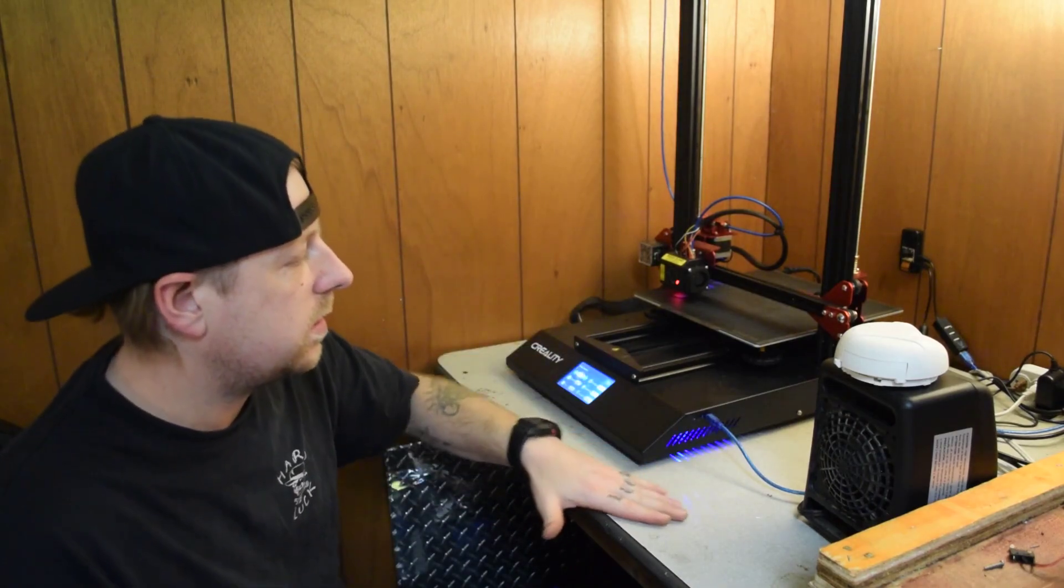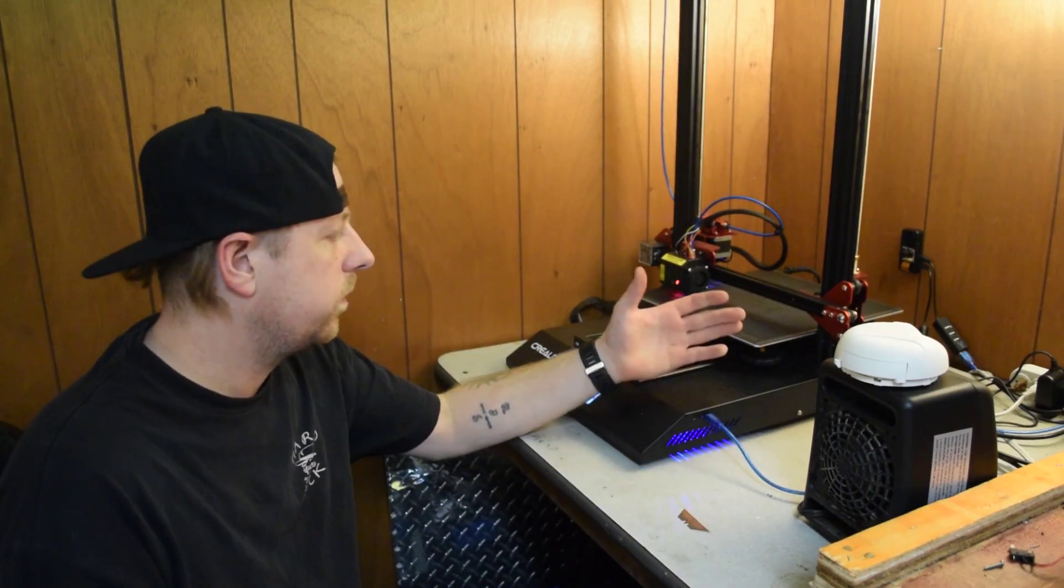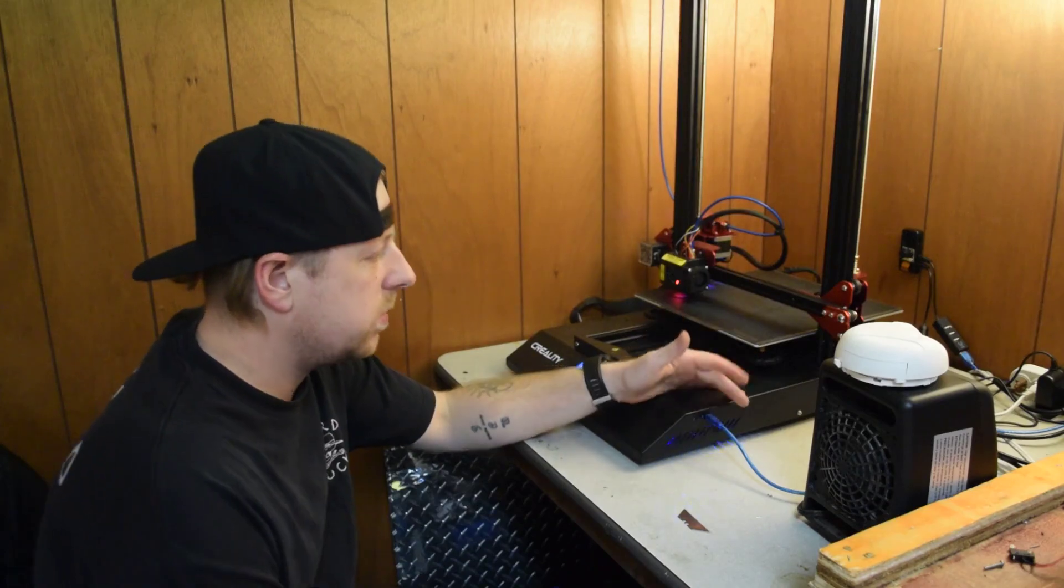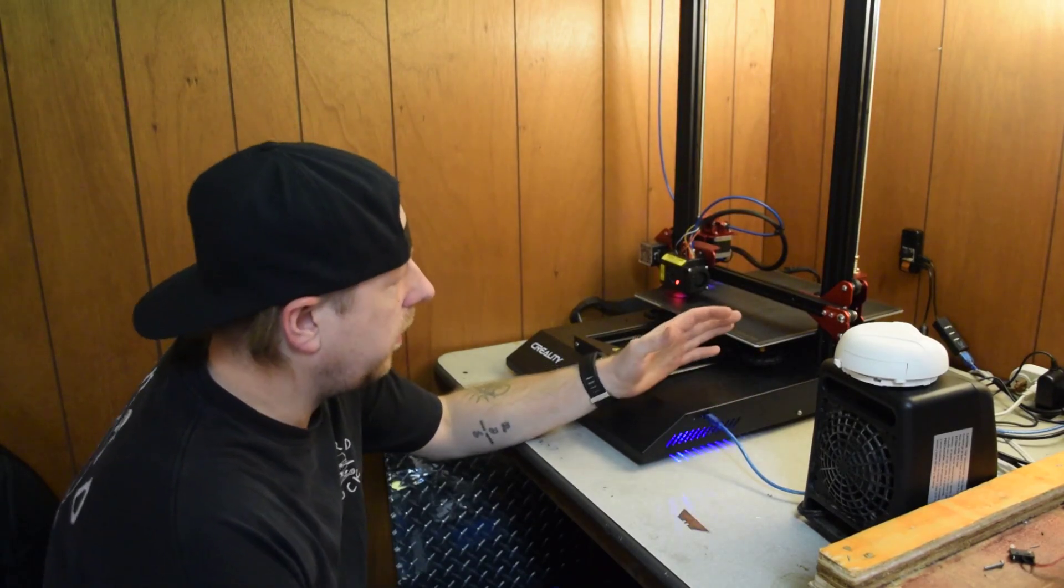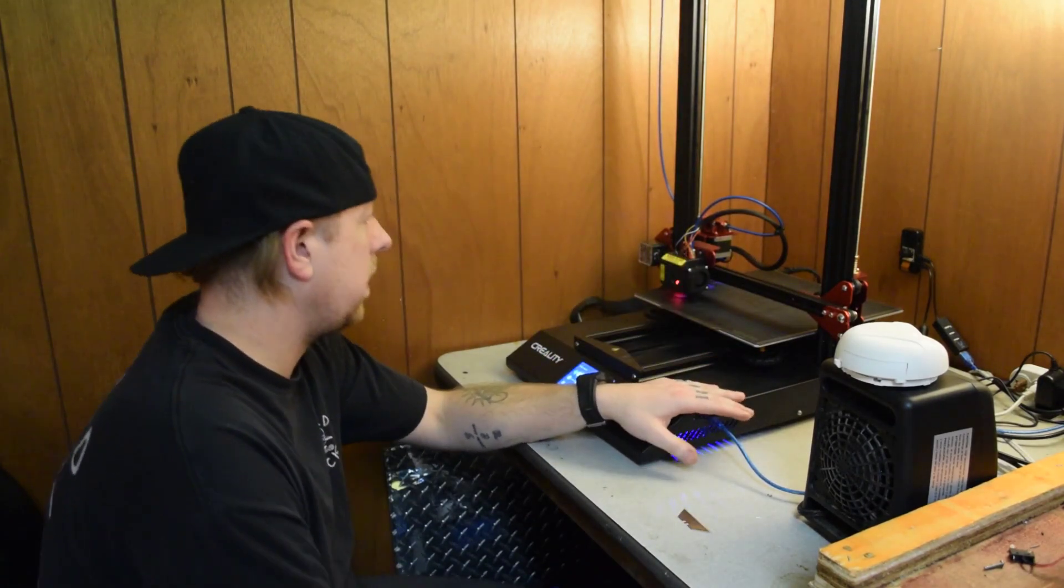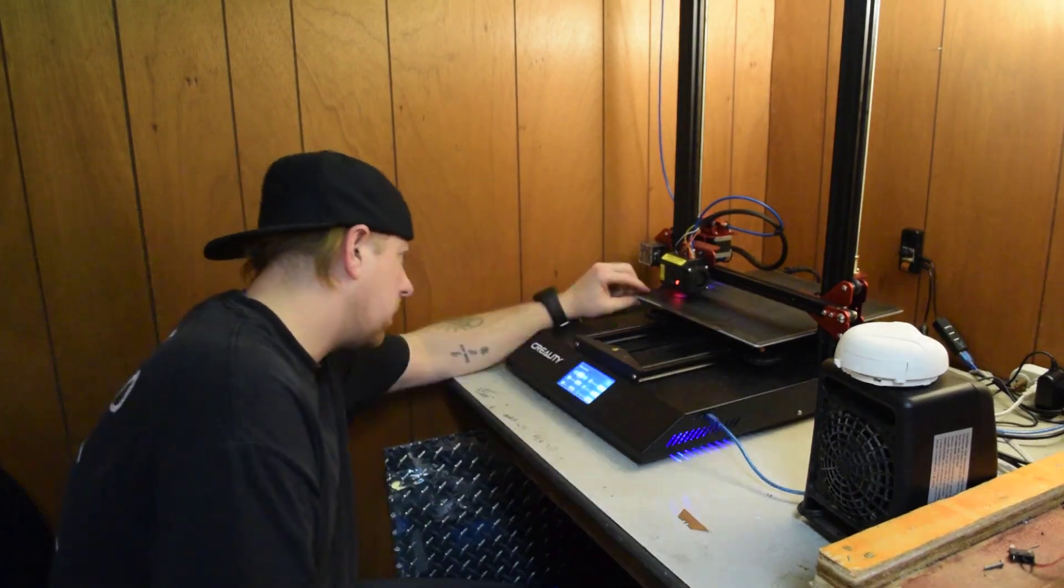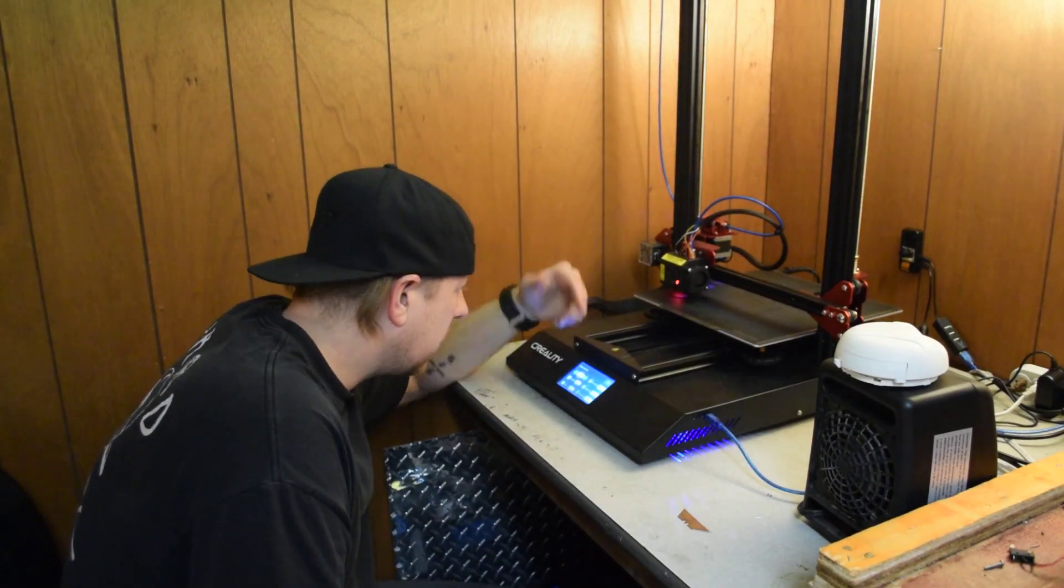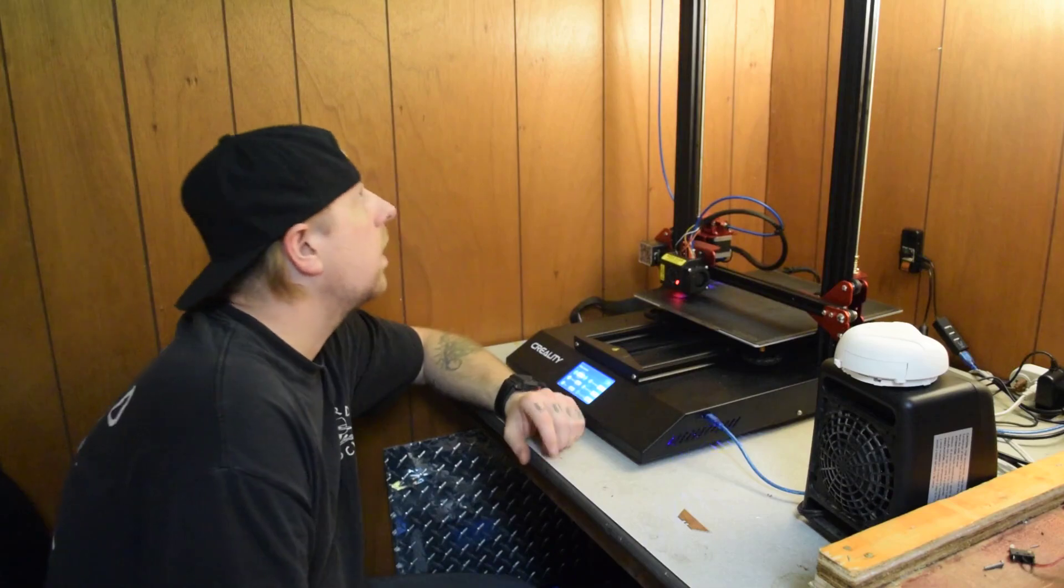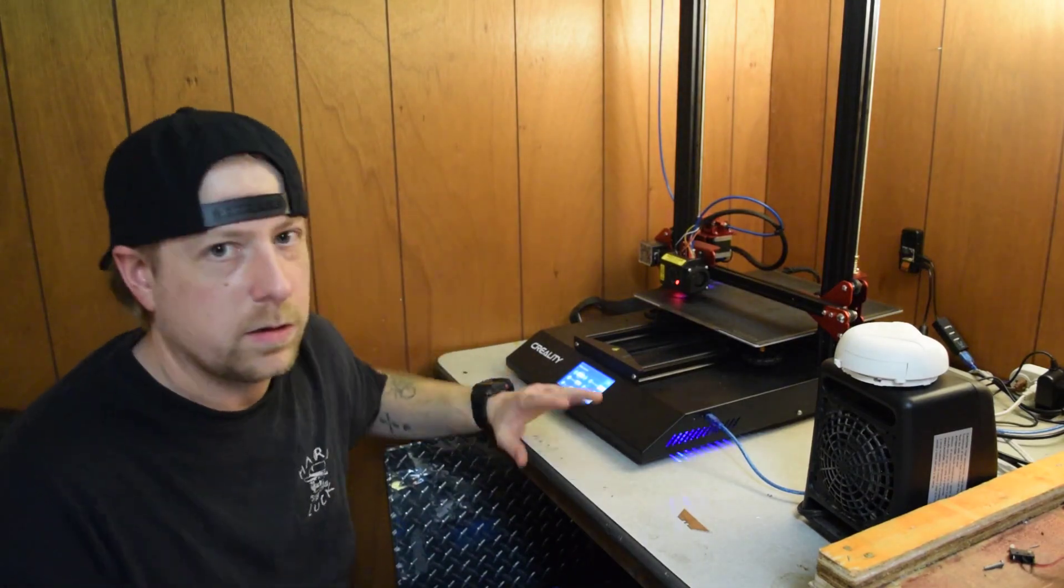As you can see, this thing just cut out on me, the USB port. I don't know why it does it every once in a while, it cuts out. Anyways, hang on.